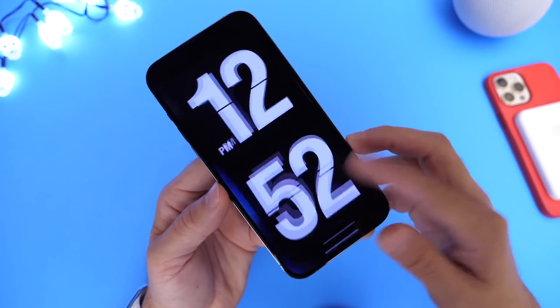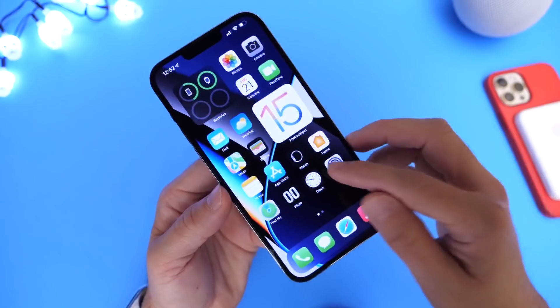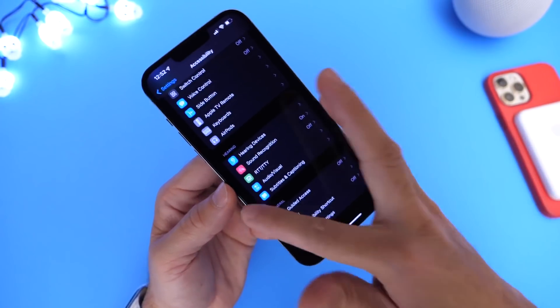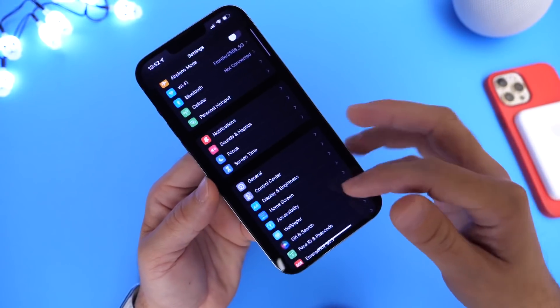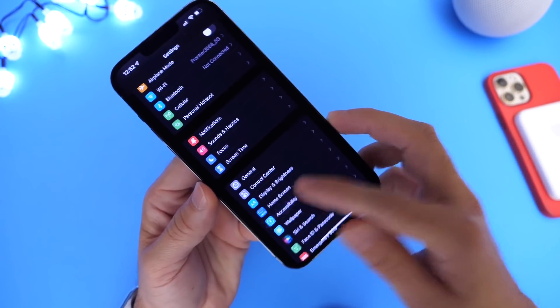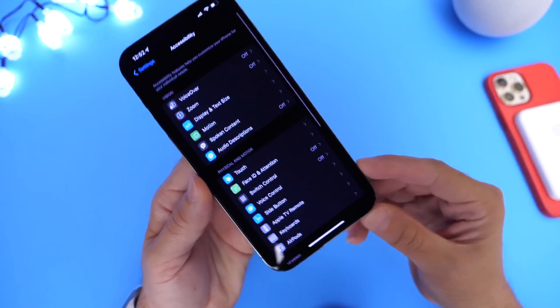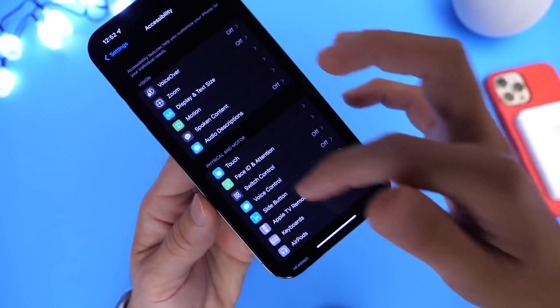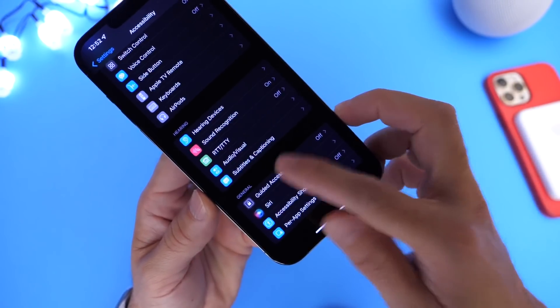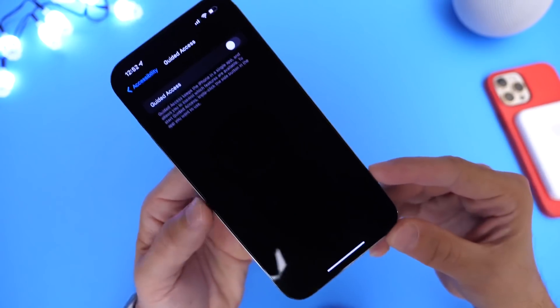Once you have the application that you want — the one that I've chosen — you want to head on over into Settings. Inside of Settings, you want to head on over to the Accessibility tab. Under Accessibility, you want to scroll all the way to the bottom and find Guided Access.